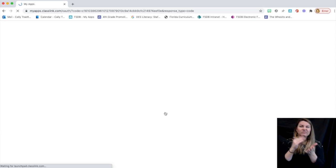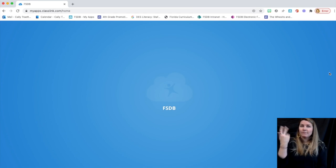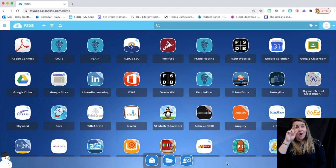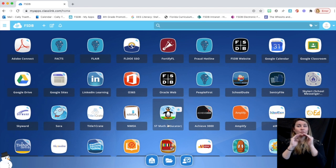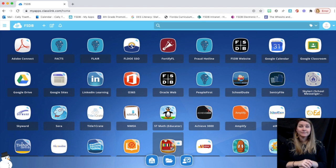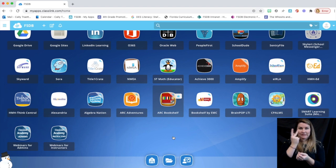Once again, I have a lot more apps because I'm a staff member, but you're looking for the Arc Bookshelf app. Go ahead and click on that.